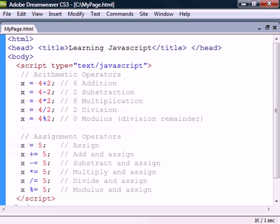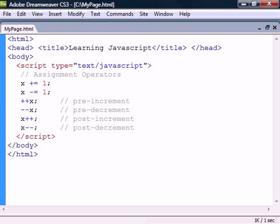The assignment operators also have the increment and decrement operators that can increase or decrease a variable by one.